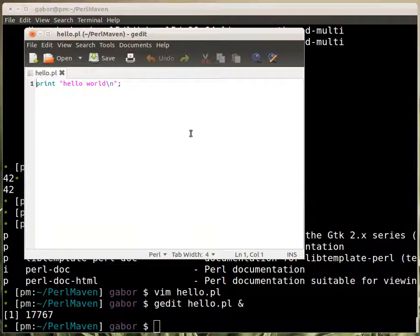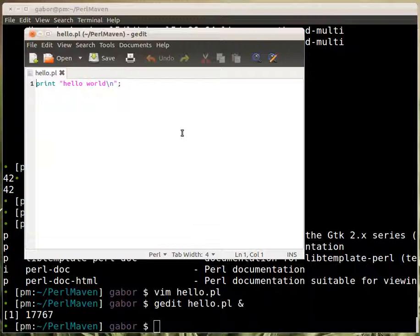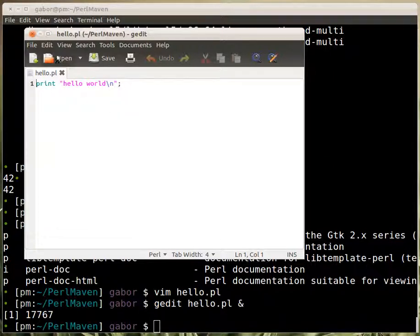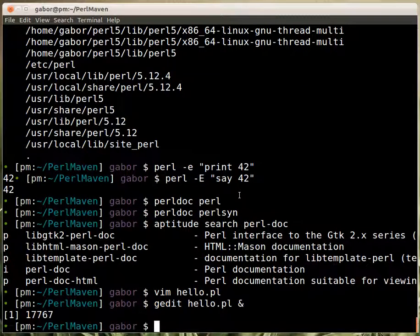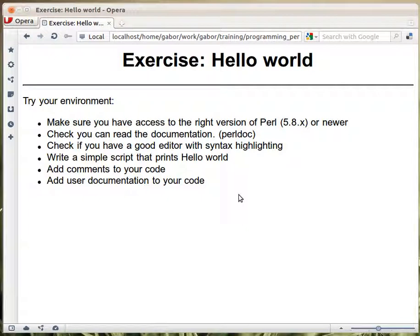I know some people who don't like this highlighting. And obviously if you are color blind it might not make any sense. But for other people it's usually much easier to recognize different parts of your code if they are highlighted well. And there are many editors out there that can do it reasonably well for Perl as well.